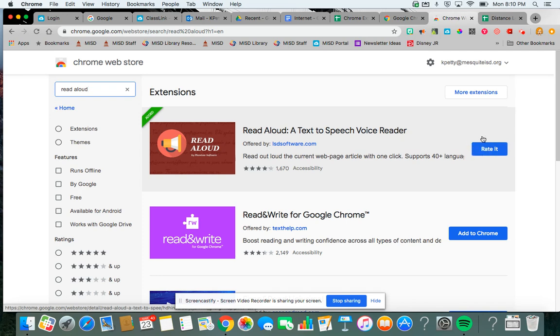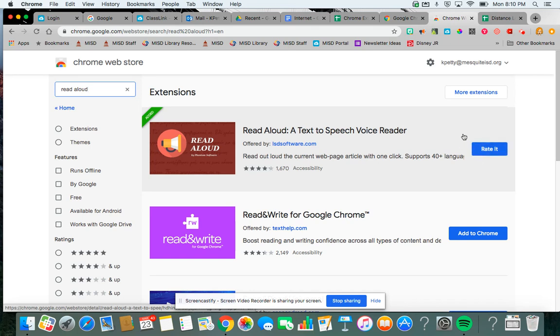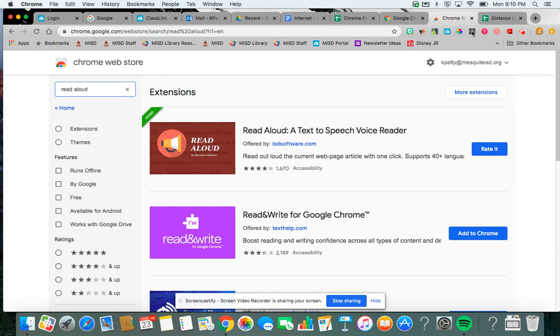I already have it on my Chrome browser so mine doesn't say Add to Chrome, but yours will say Add to Chrome and then you will add it. Once you do, all of these things up here are my Chrome extensions. This one right here is my Read Aloud Chrome extension.